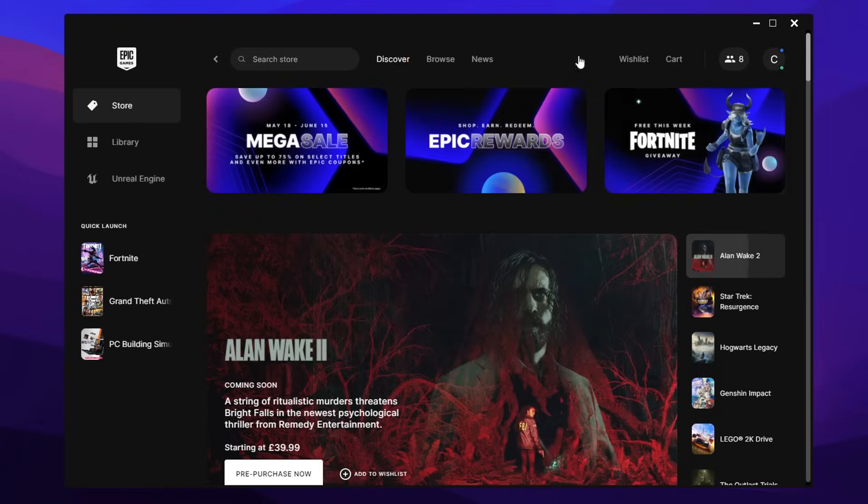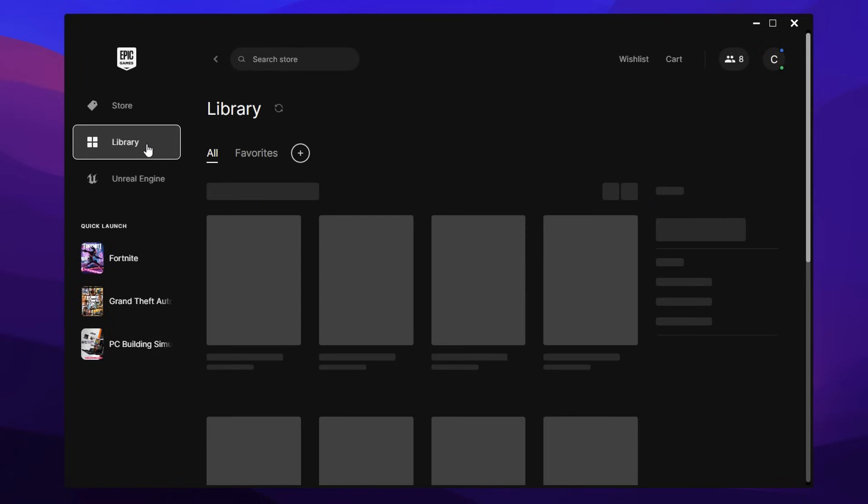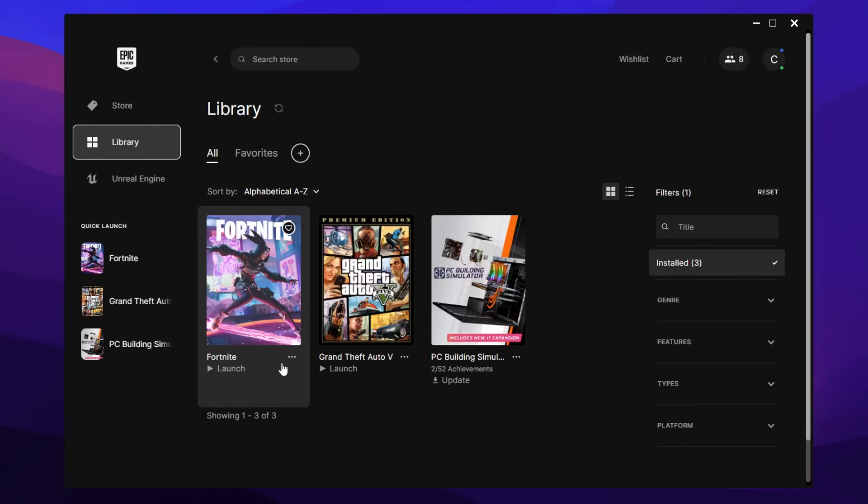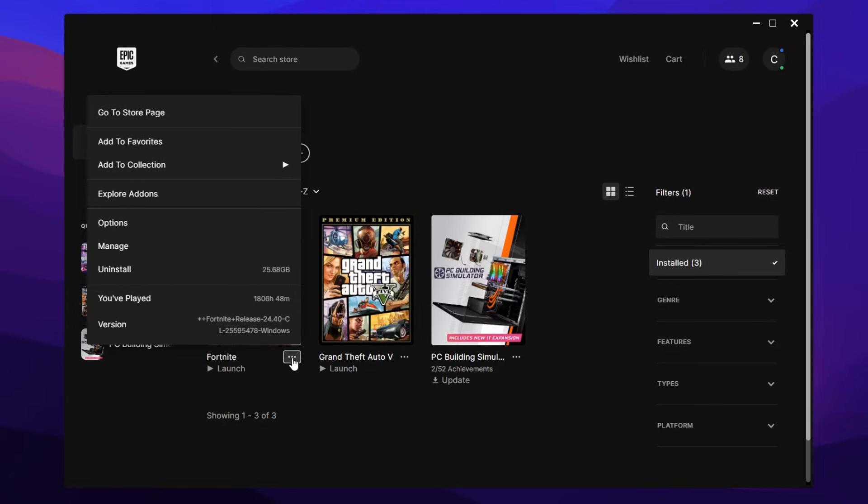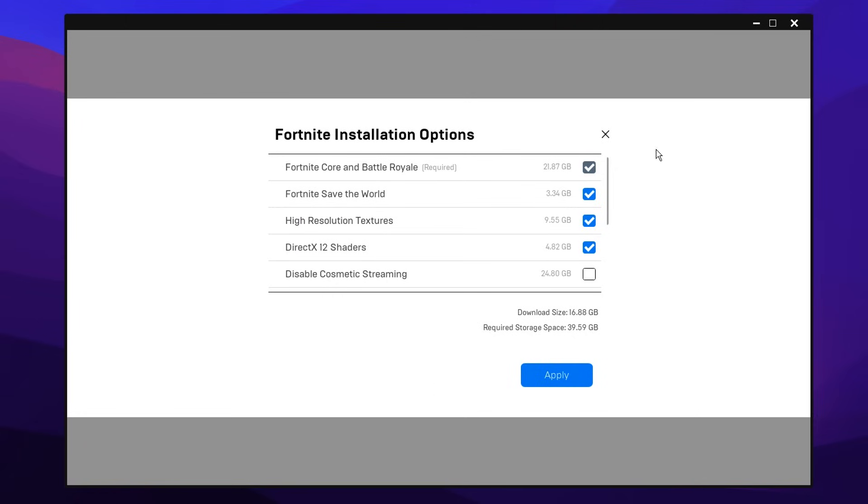Then once it's updated, you want to head into the library top left, then go under the game itself where the three horizontal dots are, click on options, and then inside here you can see we've got the install options with all of the default options right here.